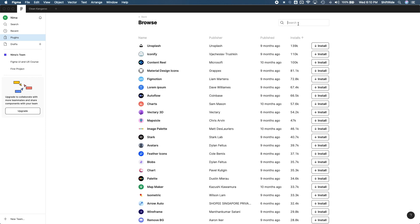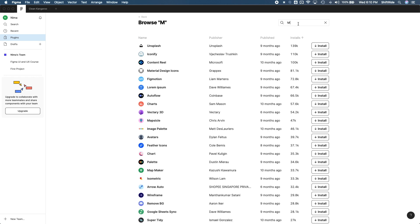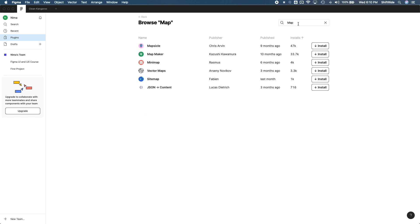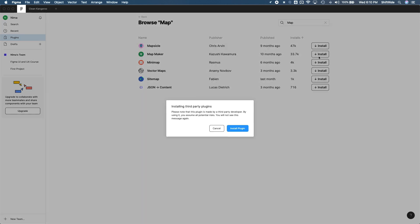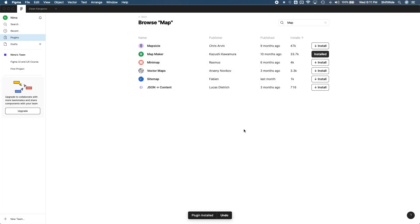So at the very top here, you can also search for specific plugins. So search map. And then let's use this second one here and go ahead and install it. So this is just a little note to tell us that the plugin's been designed by a third-party developer and not Figma themselves. So let's go ahead and just install the plugin. And there we go. Plugin installed. I can see it's installed over here. I can uninstall it if I don't want to use it anymore.